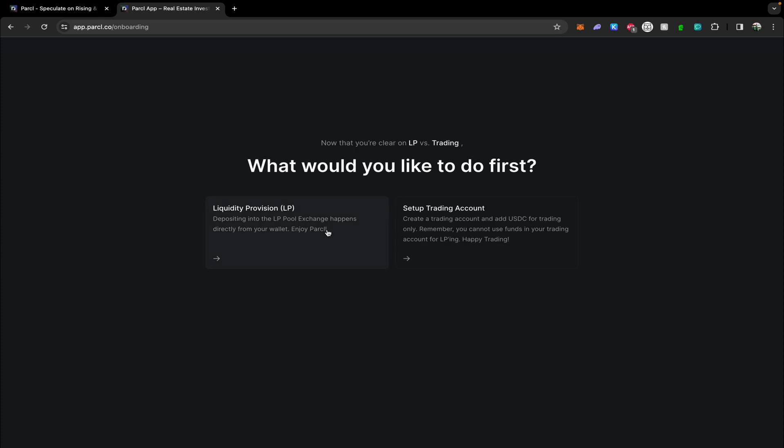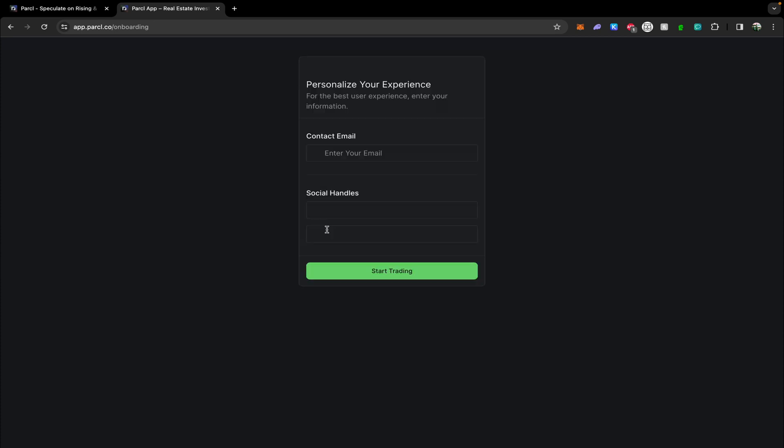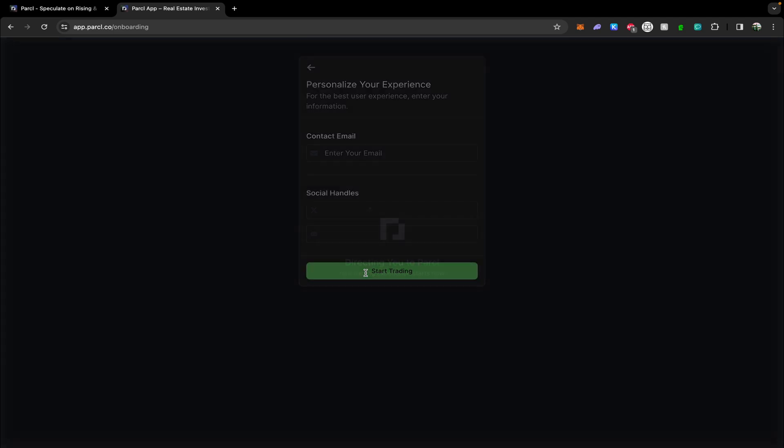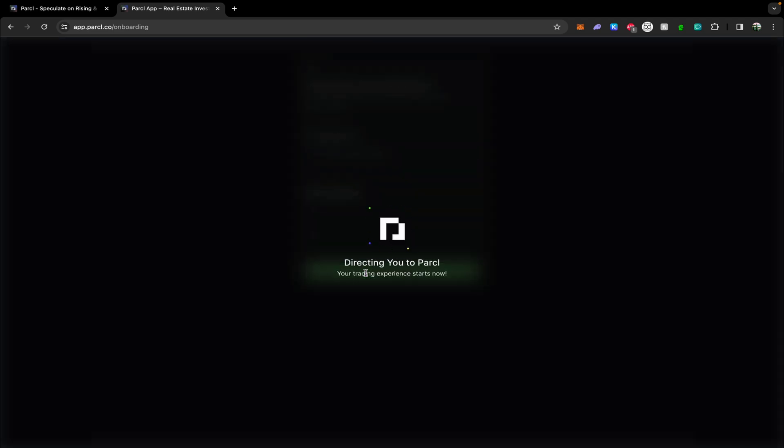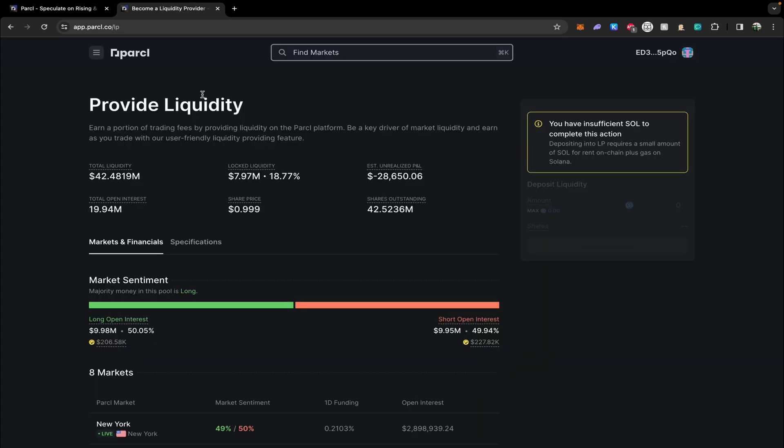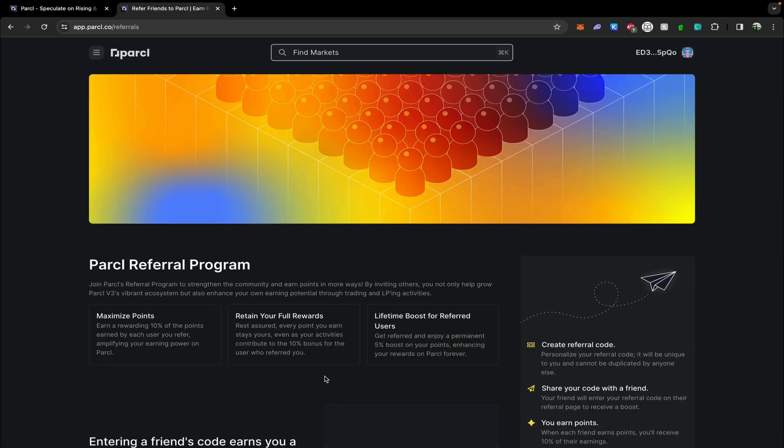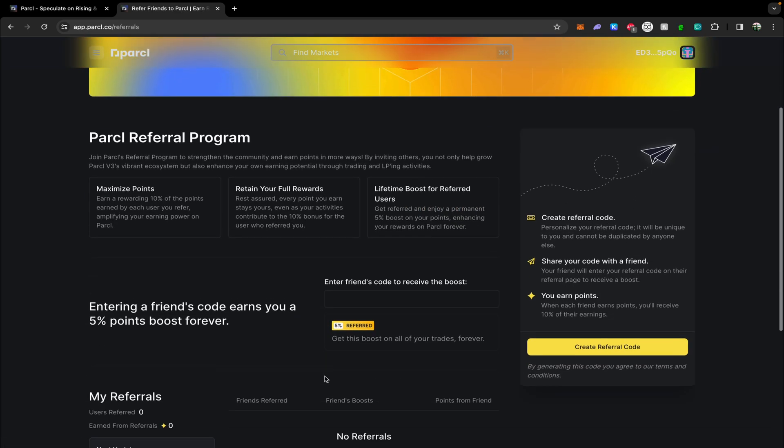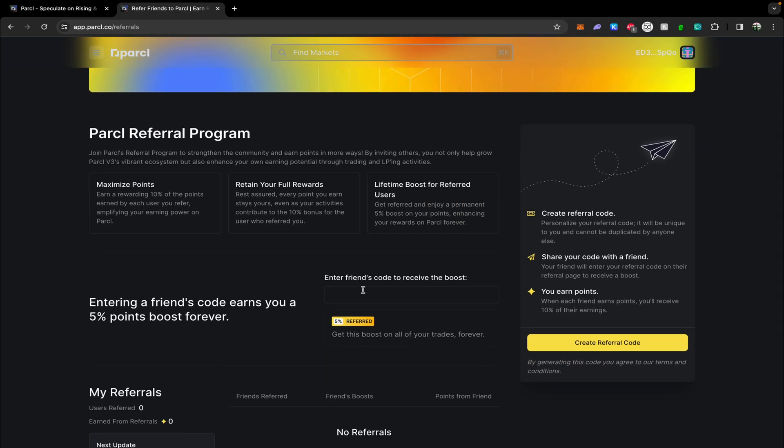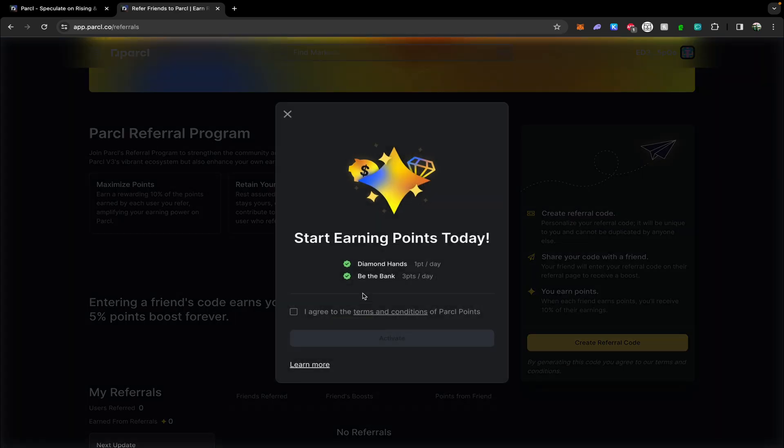Then select on the left here liquidity provision LP. You don't need to fill in any of your socials here unless you want to. Now you are going to find yourself on the provide liquidity page. The first thing we are going to do is navigate to this menu up here, select referrals and head down to this tab to enter your code. When you click on this, it's going to open up the points agreement window. Click I agree and activate.